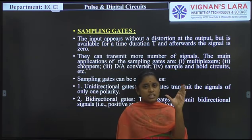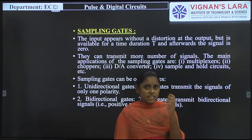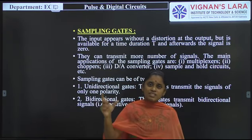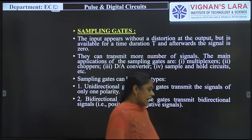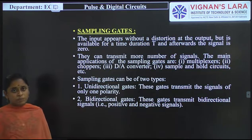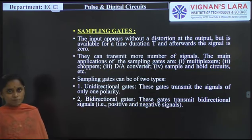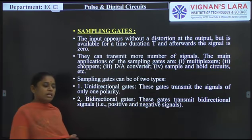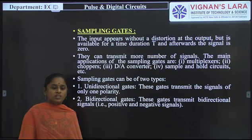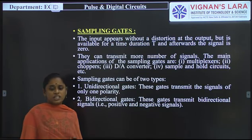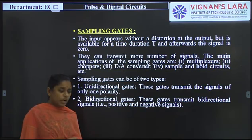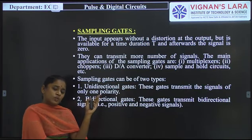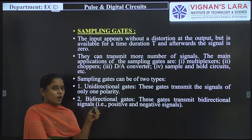In logic circuits, no control signal is used. But in sampling gates, a control signal is used for controlling the output condition. The minimum number of inputs for a logic gate is 2, except for the NOT gate. For a sampling gate, the minimum number of inputs required is only 1. That is the key difference between a sampling gate and a logic gate.